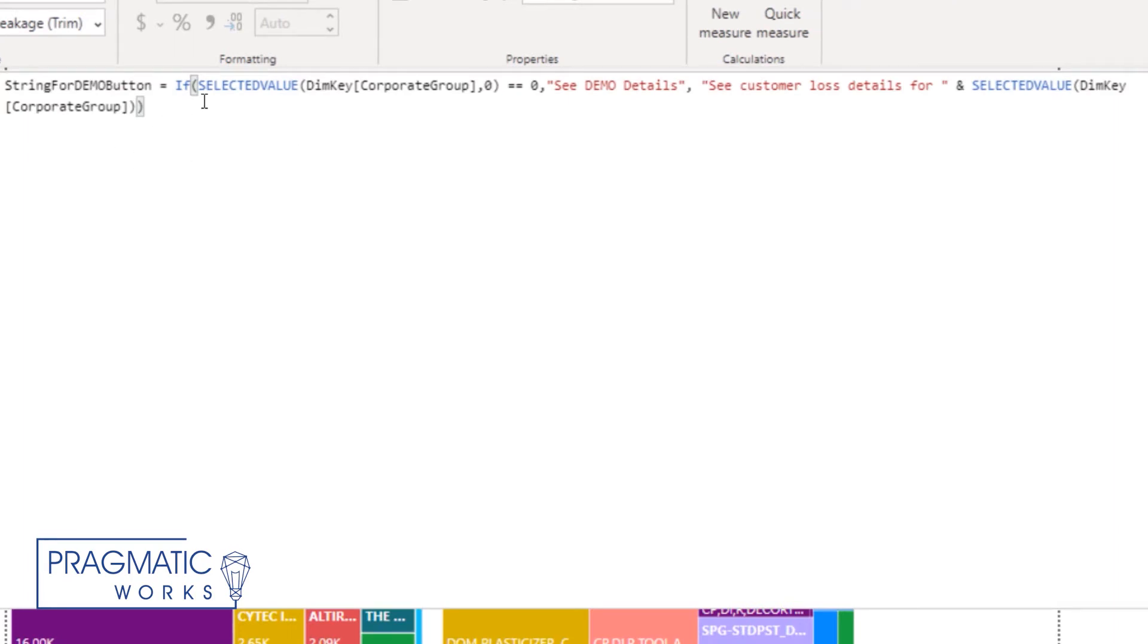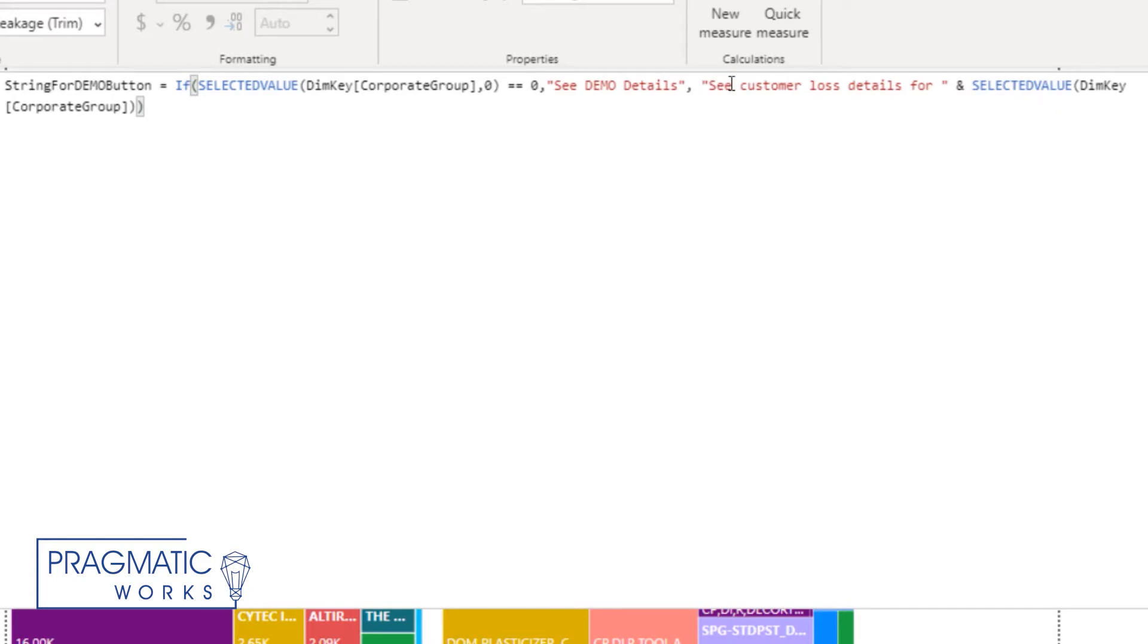So you're basically creating an if statement that says that if the selected value in your referencing visualization is chosen, you want to see that selected value substituted into the text. Otherwise, you're going to see just that generic. So I've got my measure and now I need to create my button.